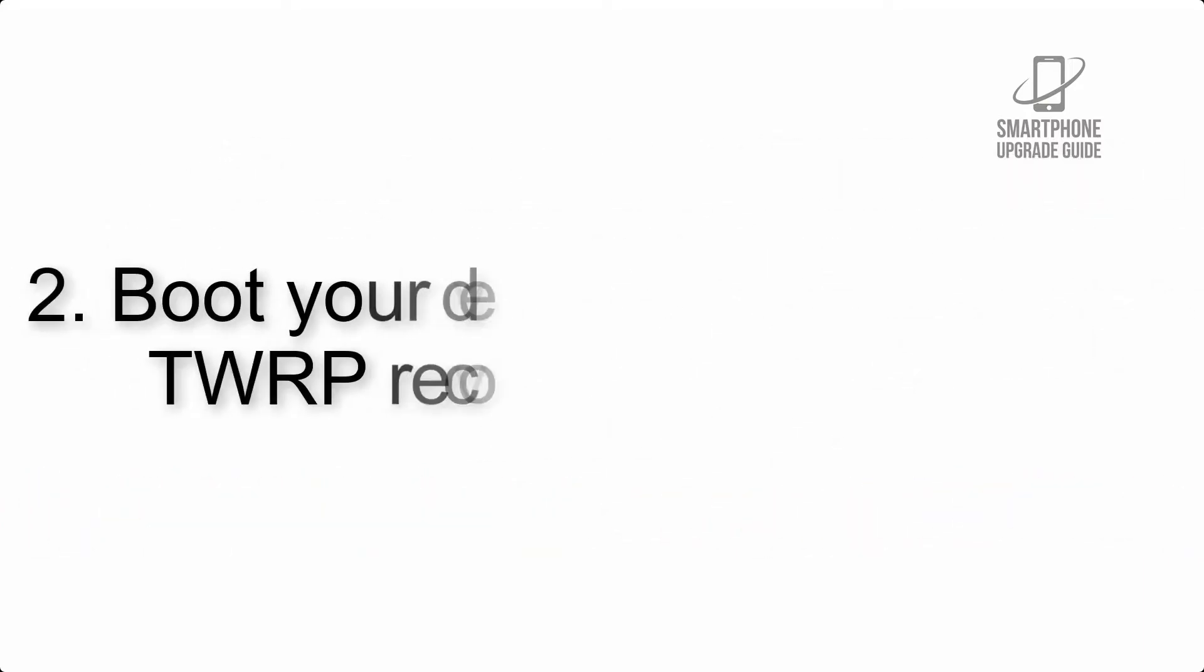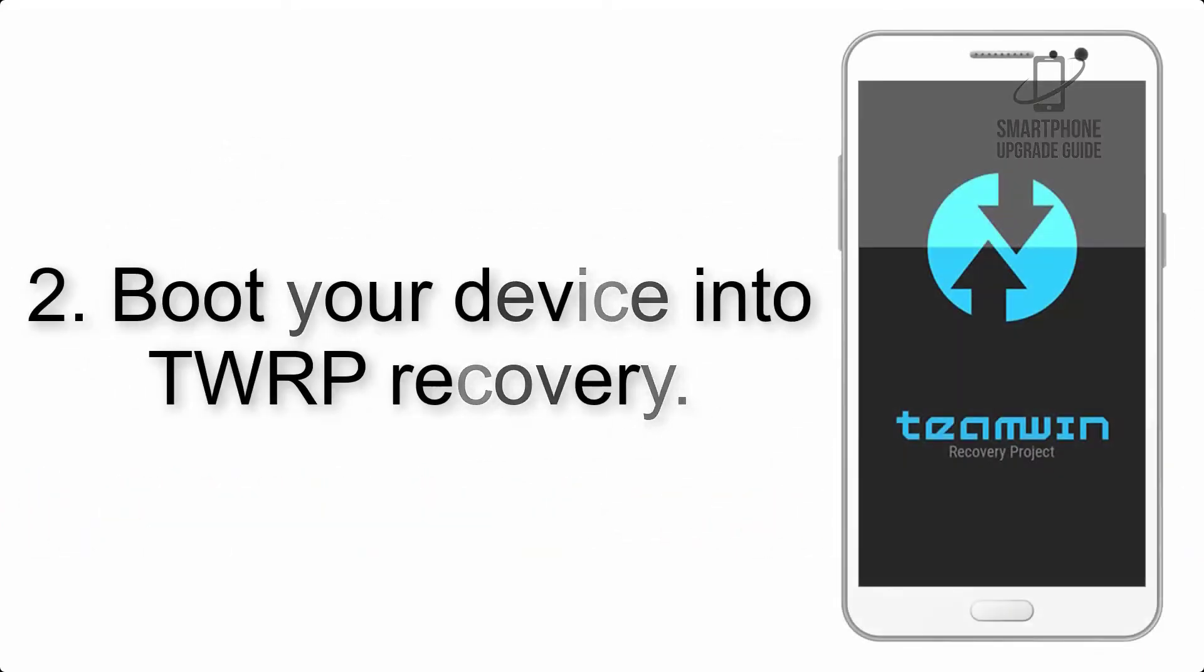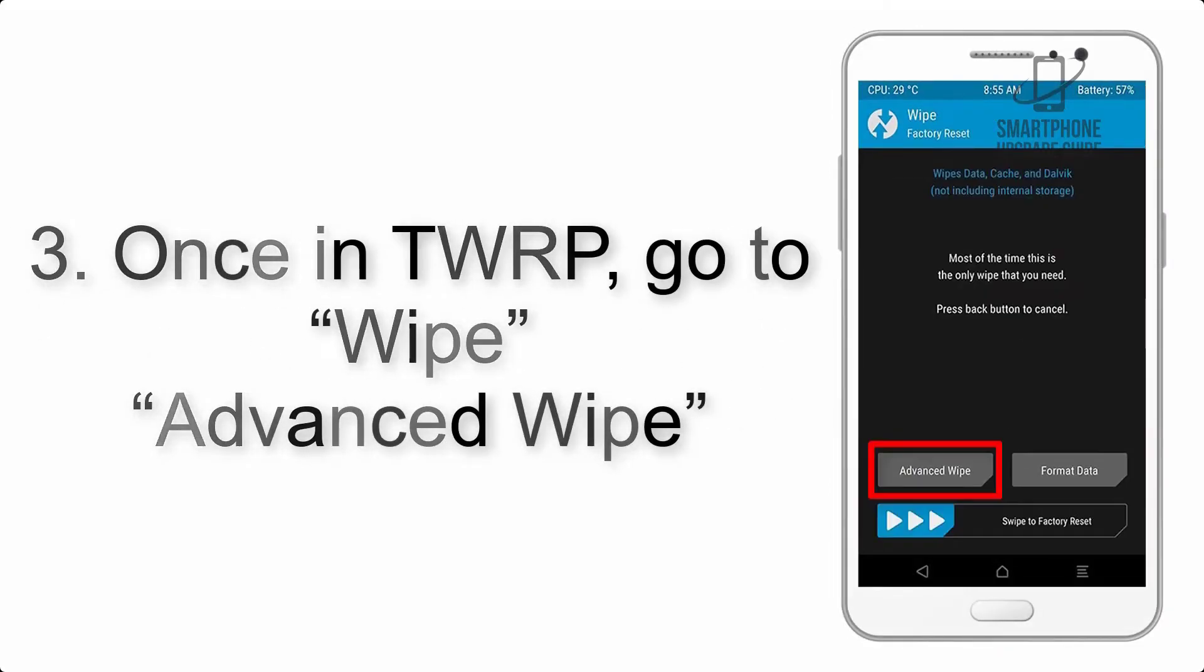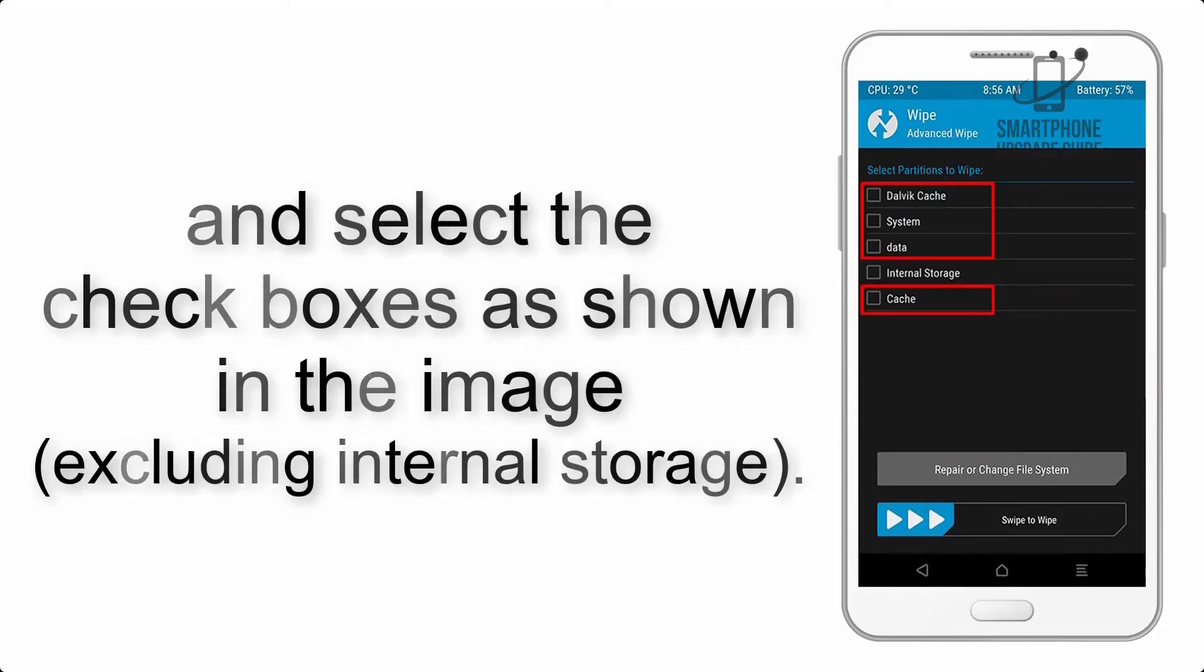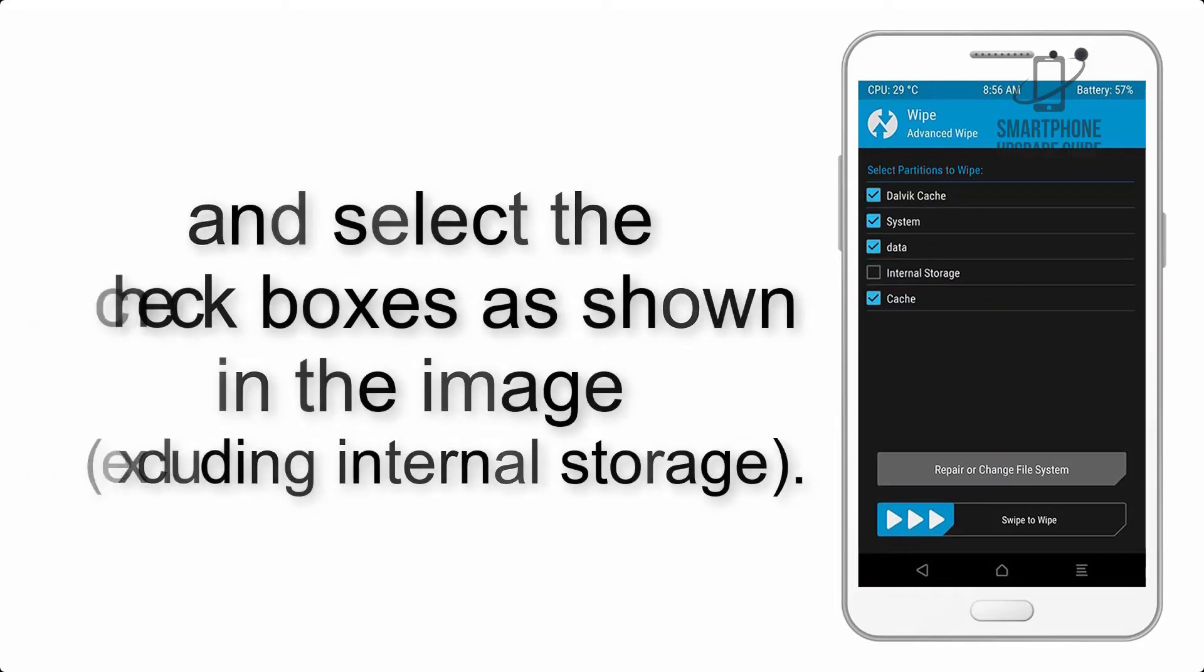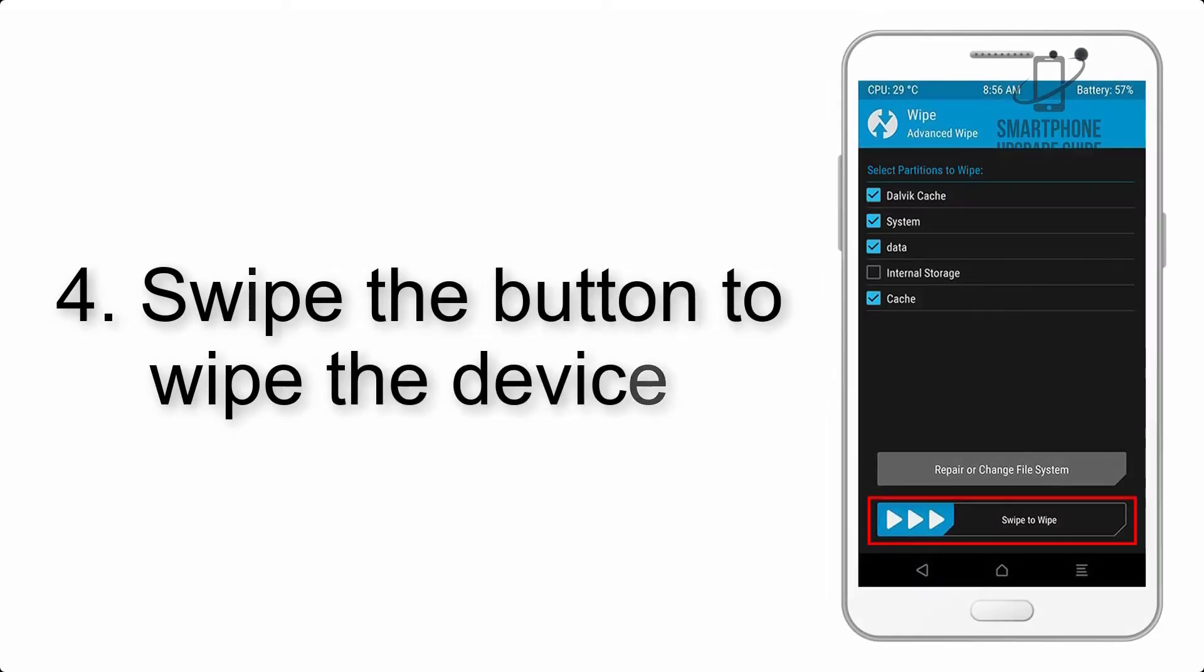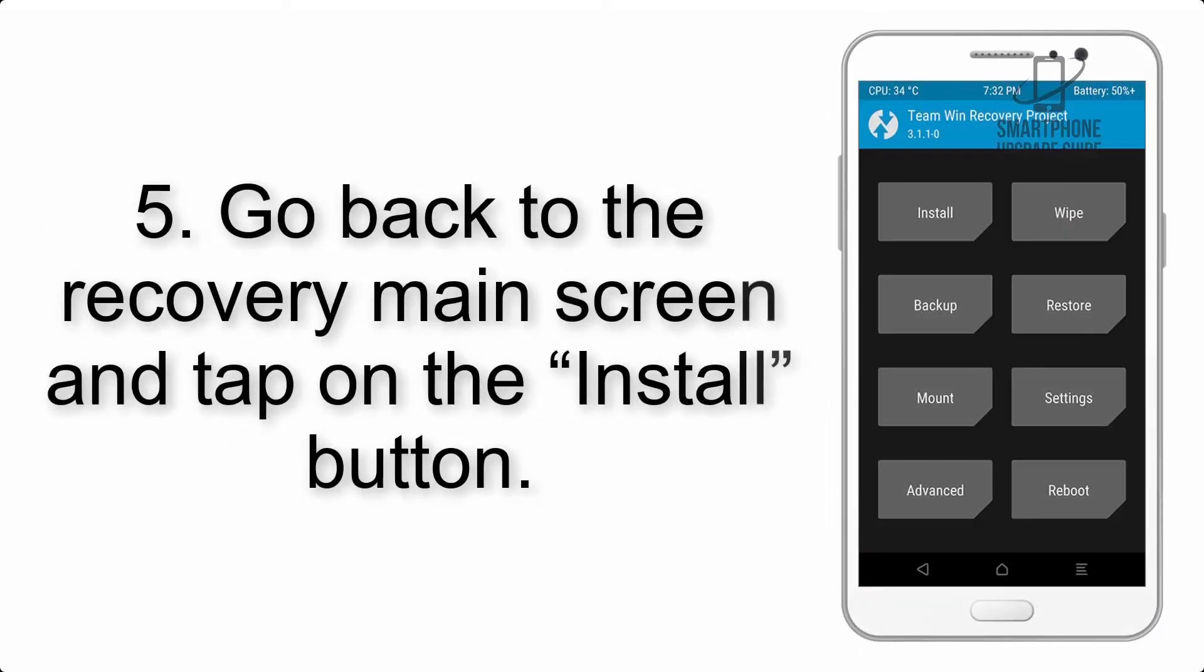Step 2: Boot your device into TWRP recovery. Once in TWRP, click on Wipe, Advanced Wipe, and select the checkboxes as shown in the image, excluding internal storage. Step 4: Swipe the button to wipe the device.